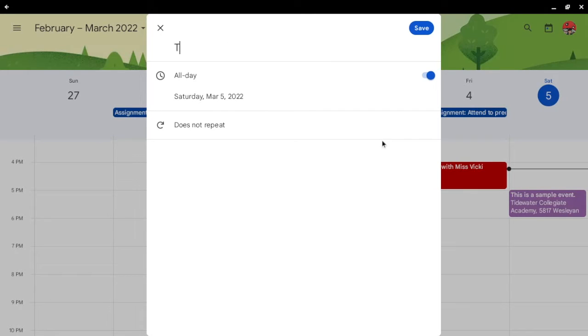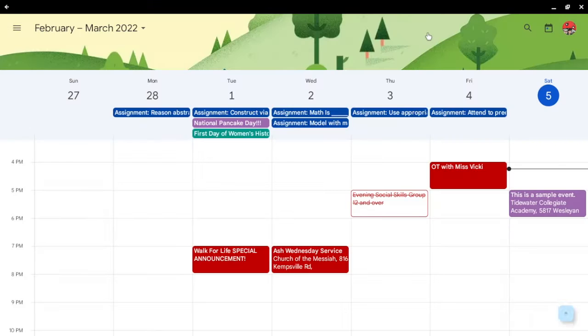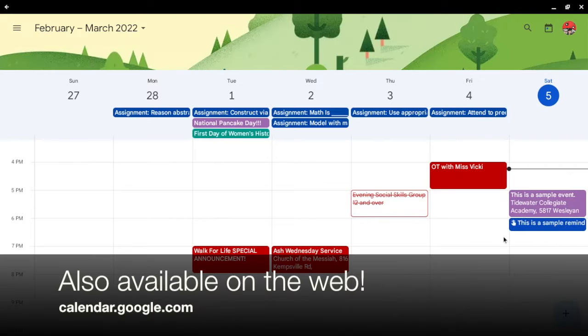Alright, this is a sample reminder. You can also set it to be a specific time, like 6pm, and there we go.